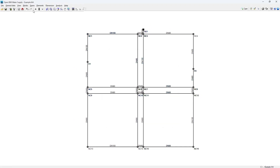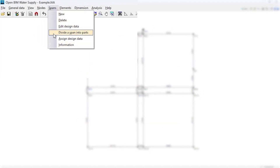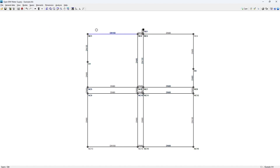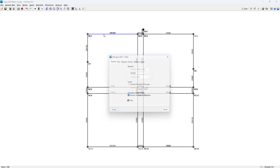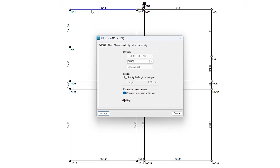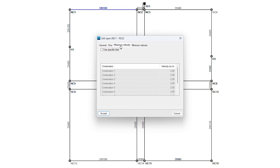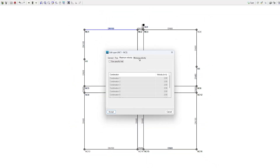We trace the spans from node to node or directly on the plan. We can also edit them to define aspects such as their materials, the flow rate of the associated uniform consumption, or use specific limits of velocities.